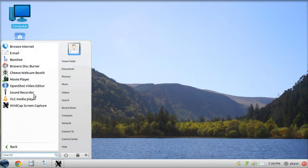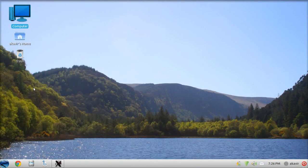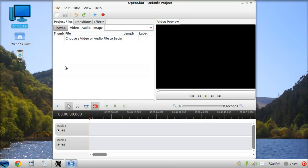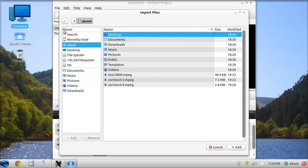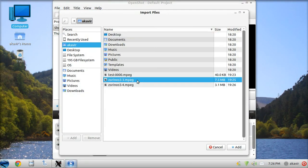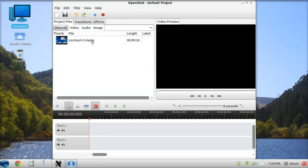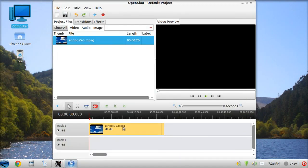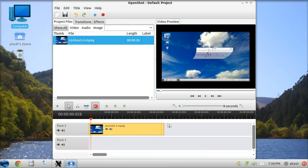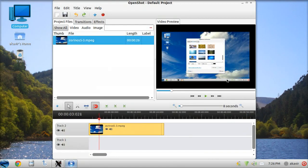I want to end with a program that provided me great frustration in the past, the OpenShot Video Editor. In my Ubuntu Studio review, I didn't get it to work at all.